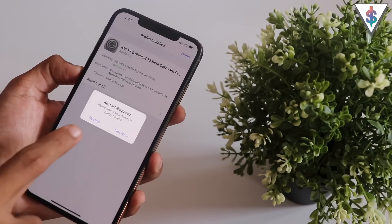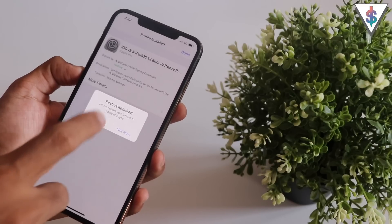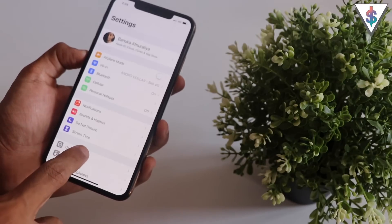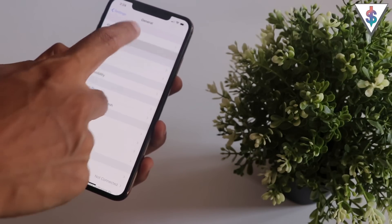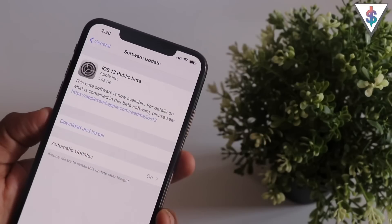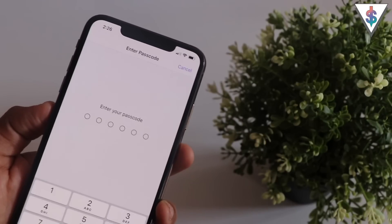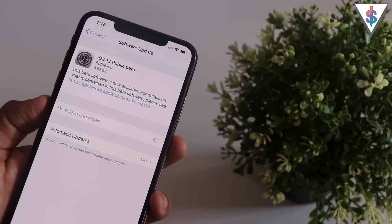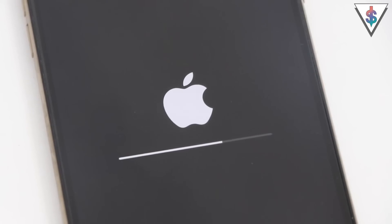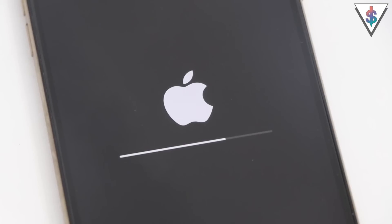Once that is done, your device will reboot once. After your device has restarted, go into Settings, then General, and under Software Update you will now see the public beta version of iOS 13 available for your device. Go ahead and download it — this will take some time because it's a big update, so be patient. Once the download is complete, it will automatically install on your iPhone, and once the install is complete, you can go ahead and explore iOS 13.